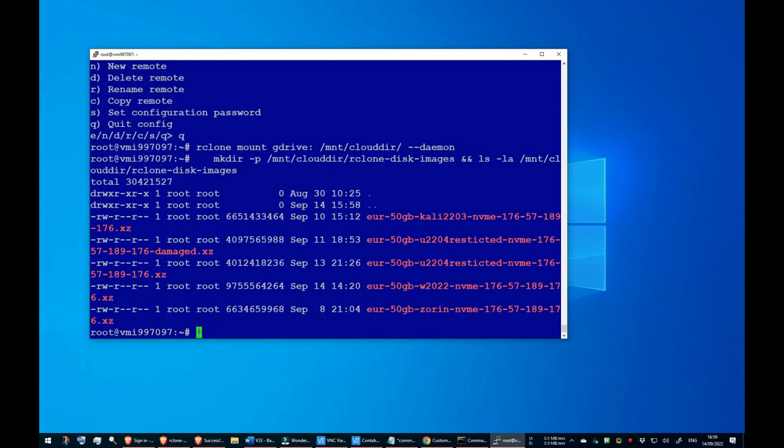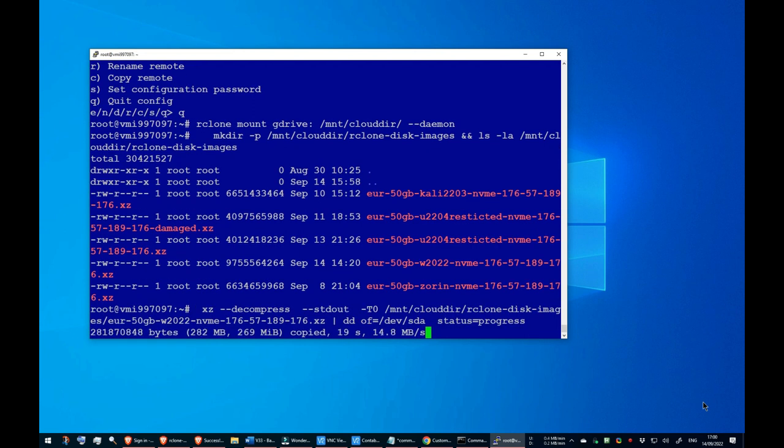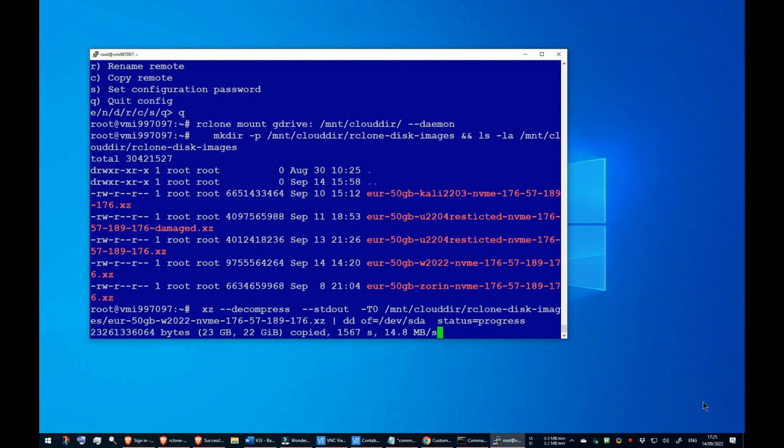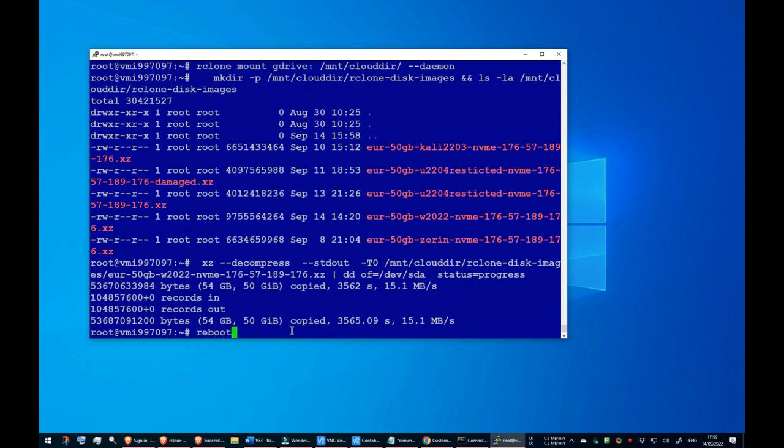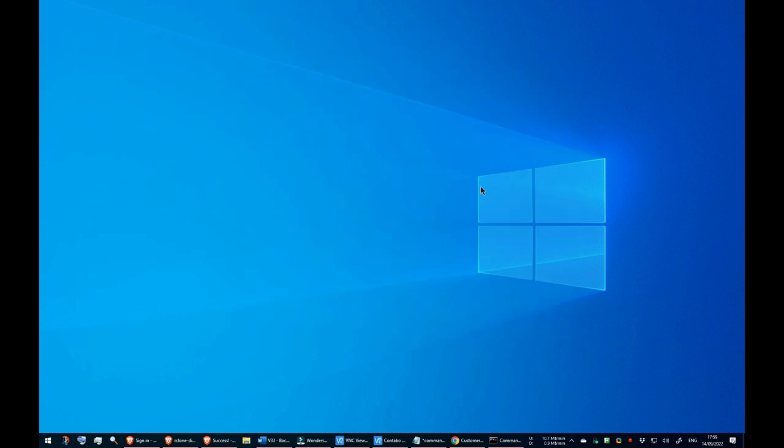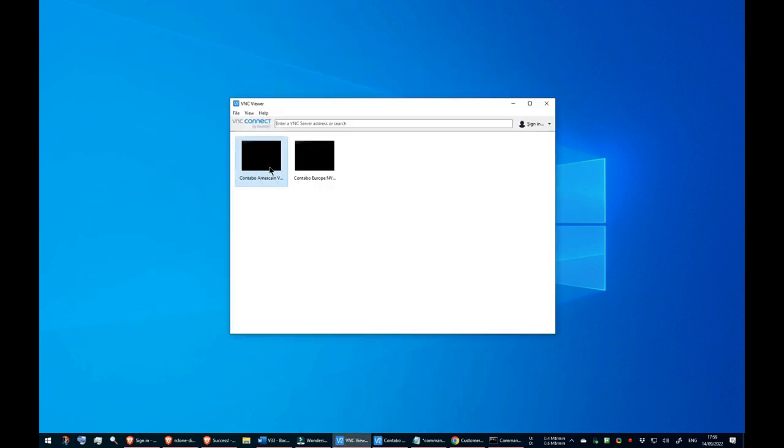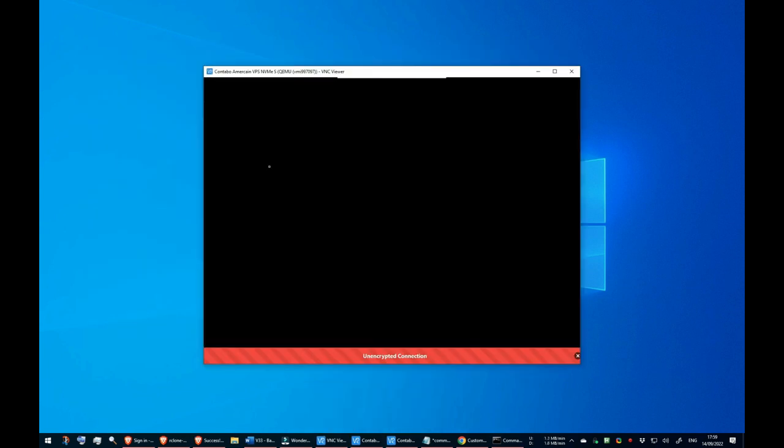I have put on screen the Putty window to the American VPS, which I have colored blue just to distinguish it from the European VPS I was using earlier. On it I decompress the Windows Server 2022 disk image I created just a minute ago. Again when finished I reboot. And again I used the VNC viewer to watch it boot up.